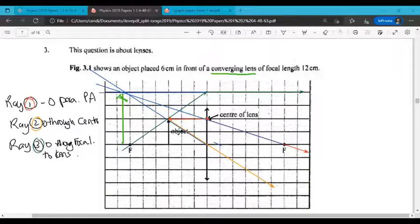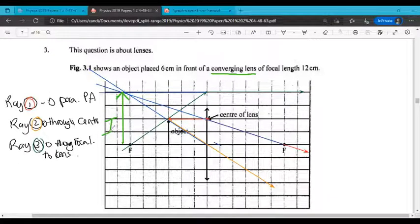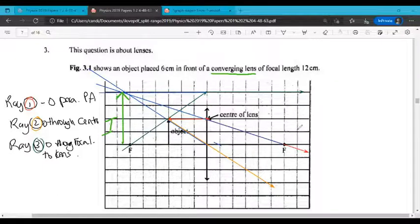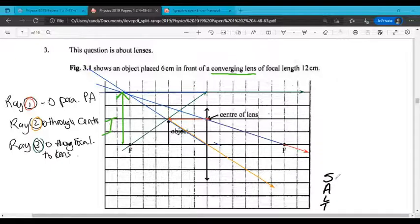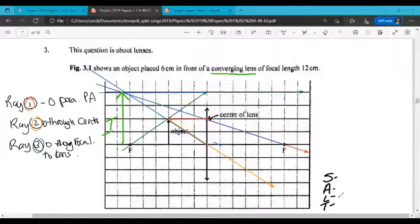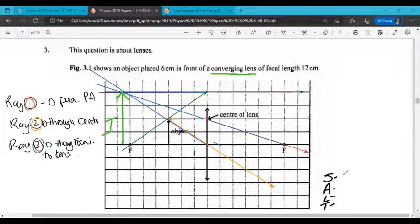And that is our ray diagram. We want to hold on to this because we're going to be asked some other questions. Whenever you draw a ray diagram, expect to be asked about the properties of the image. So let's write them down.